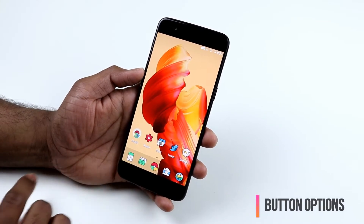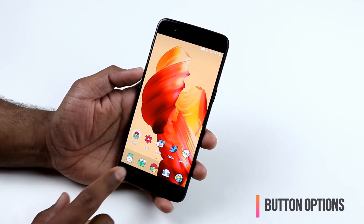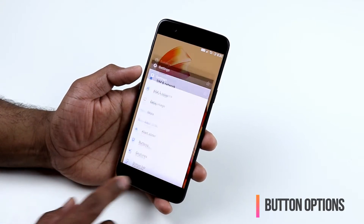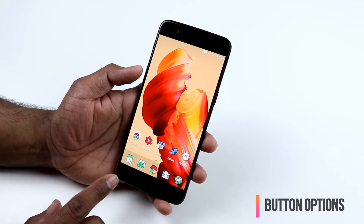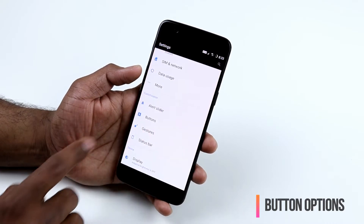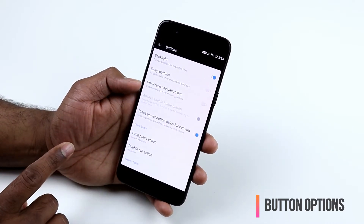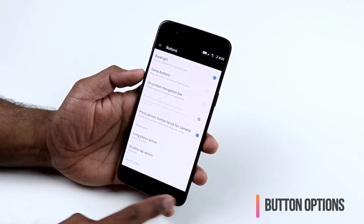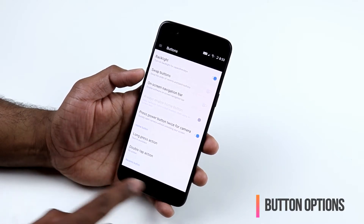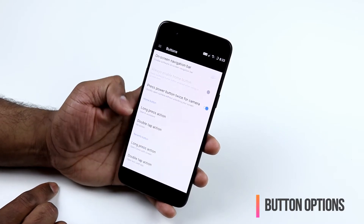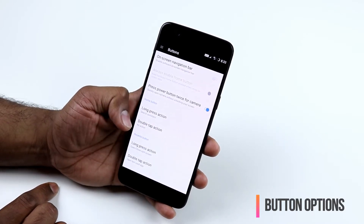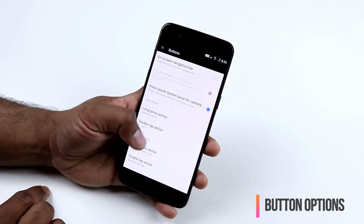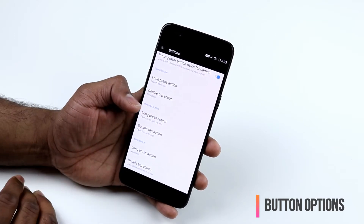OnePlus supports both on-screen navigation buttons and capacitive buttons. By default, you don't have the on-screen navigation buttons but you do have the capacitive buttons. To change to on-screen buttons or configure the behavior of the capacitive buttons, go to Settings and then Buttons. Here you'll find the option to enable the on-screen navigation bar, change the capacitive backlight behavior, swap the back and recent keys, and configure long press and double tap actions for the home, back, and recent buttons.